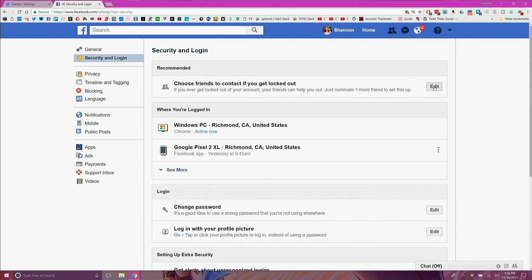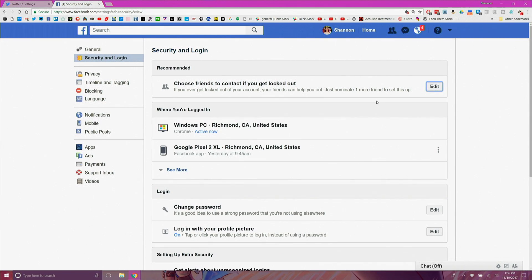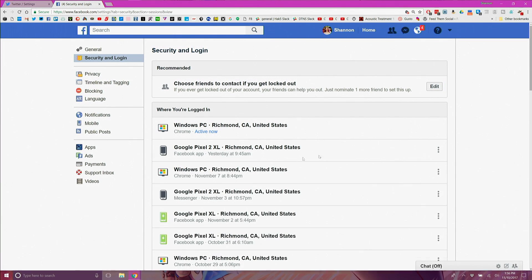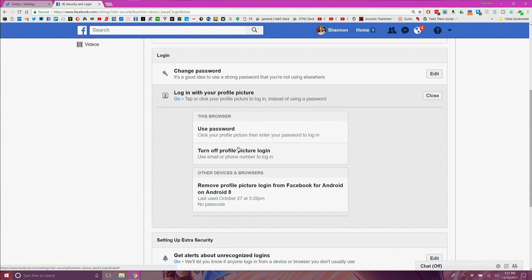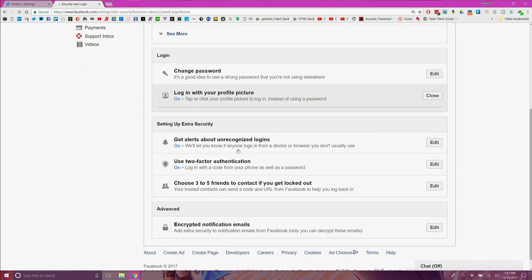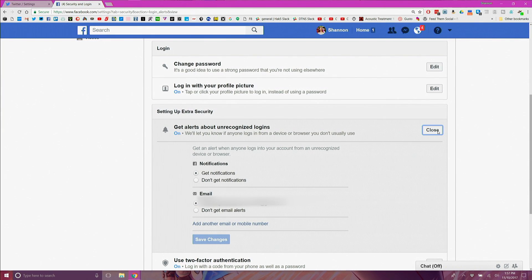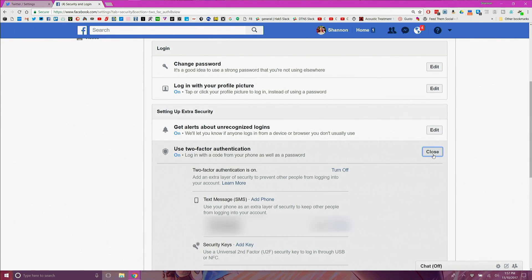Under security and login you can choose three friends who are trusted contacts that can help you get back into your account if it's ever locked out. View the when you're logged in list and delete any devices that you don't recognize. Under login change your password if necessary then turn off profile picture login. Next turn on notifications about login attempts and turn on two-factor authentication if you have not already.